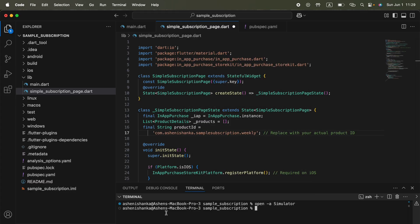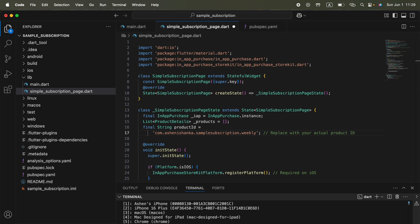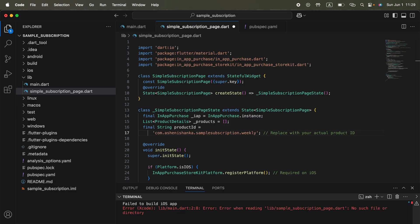My device is running and we can run the command flutter run. We have to select which device we're going to run on. I'm going to press 2 to select iPhone 16 Plus simulator.